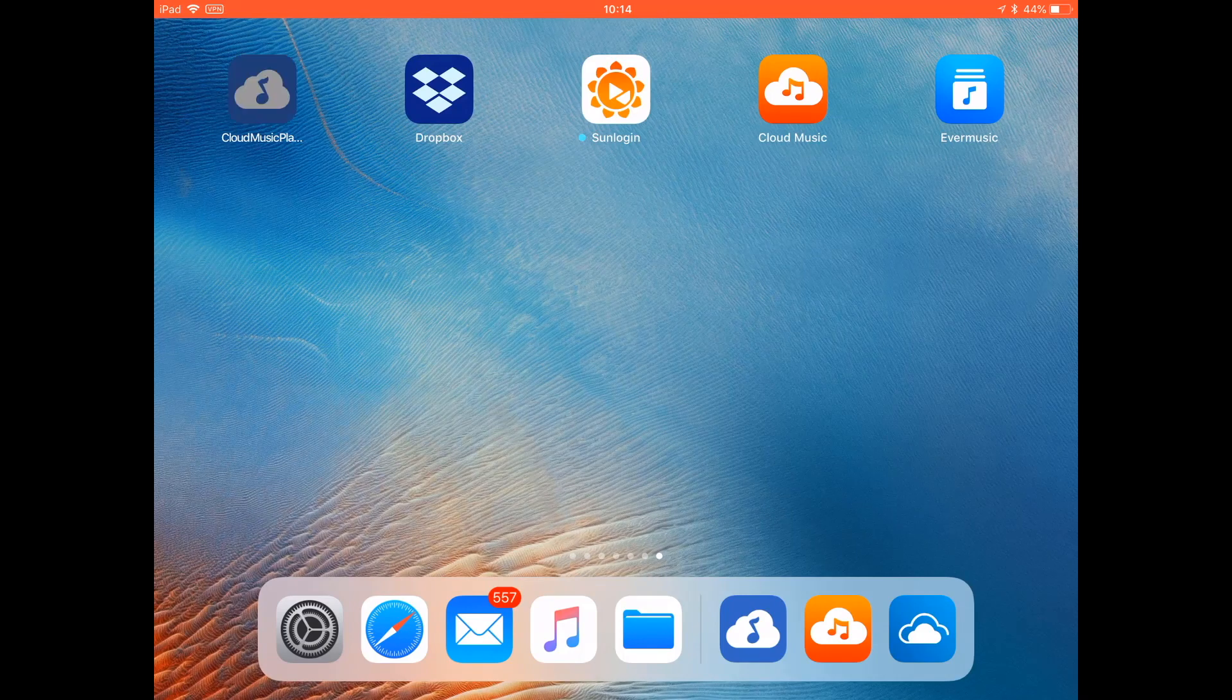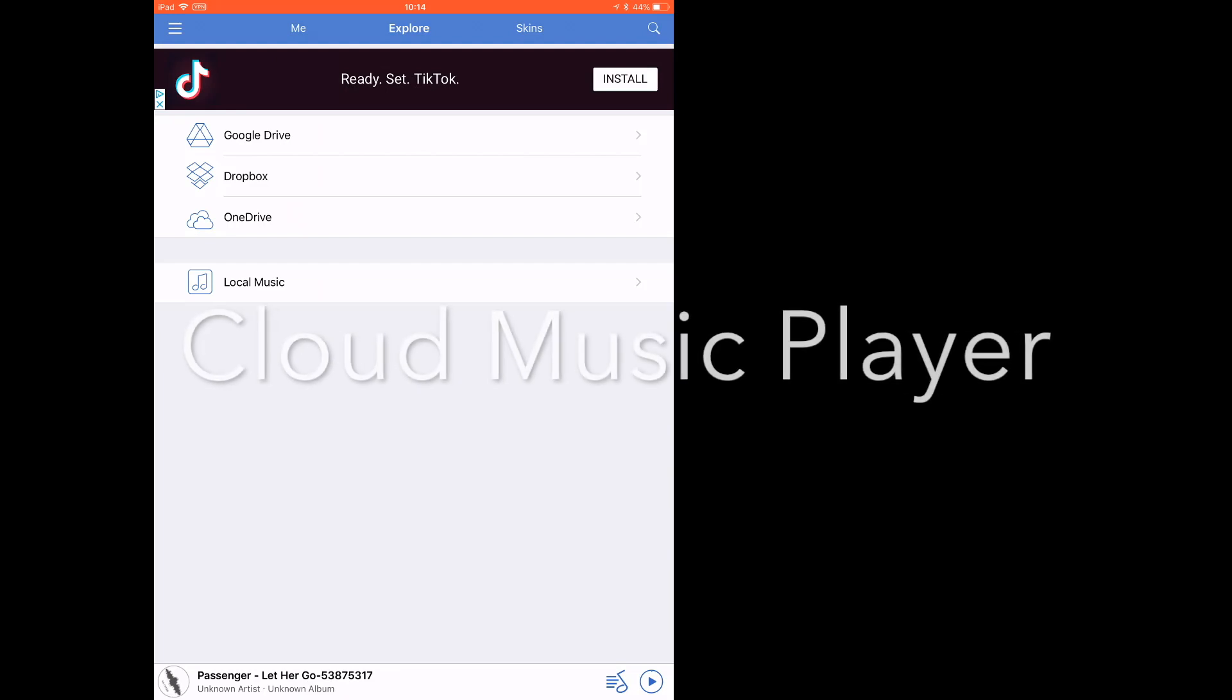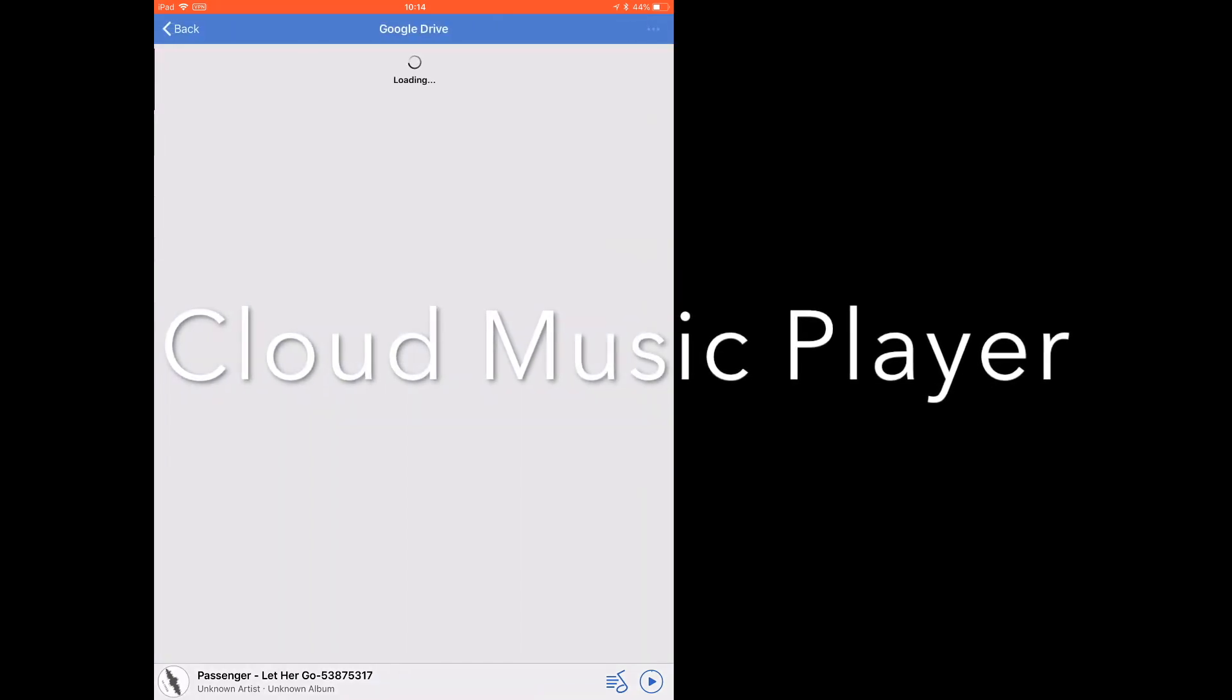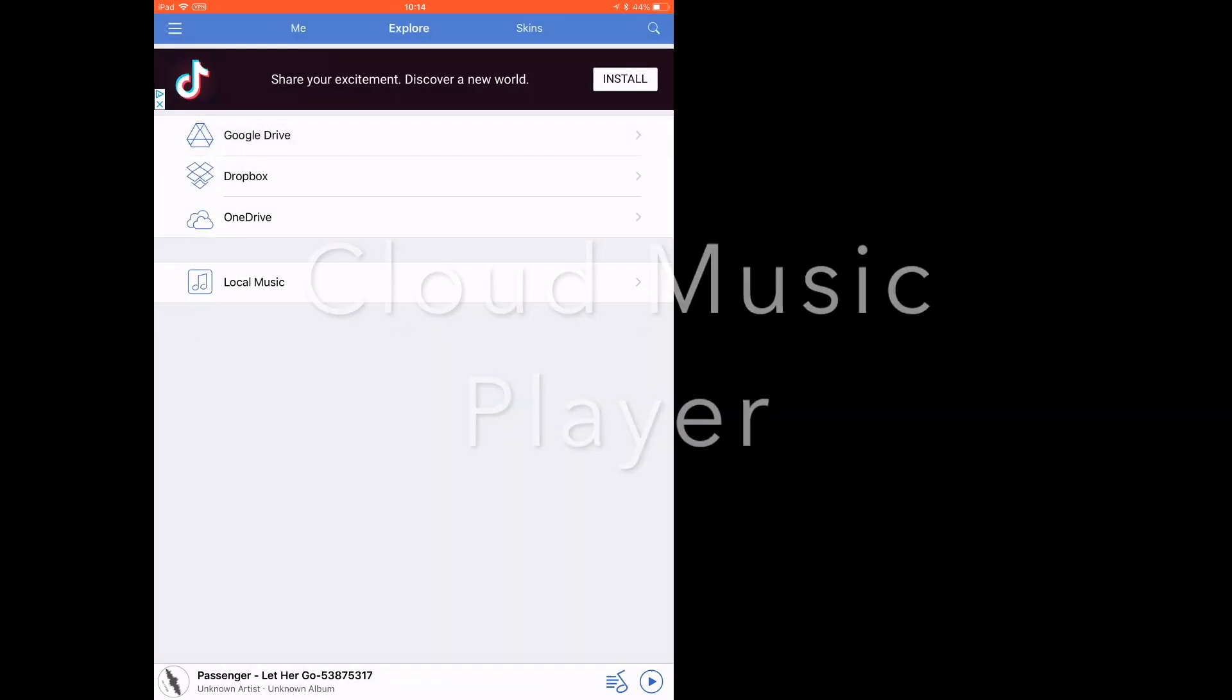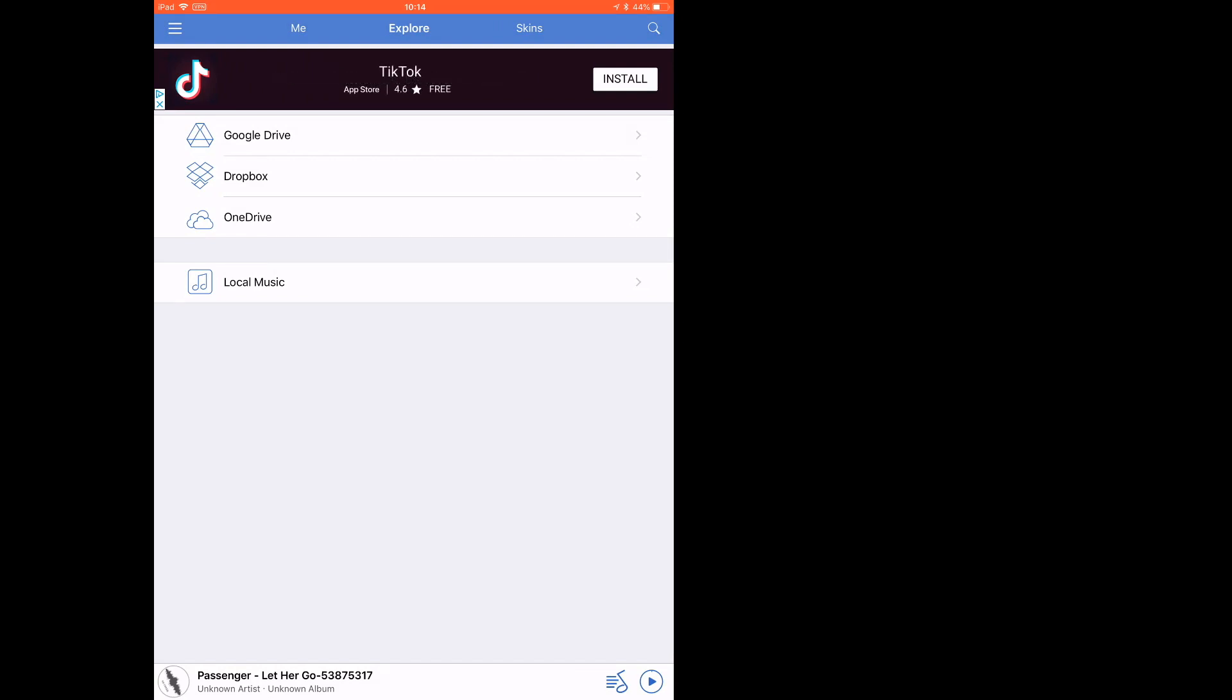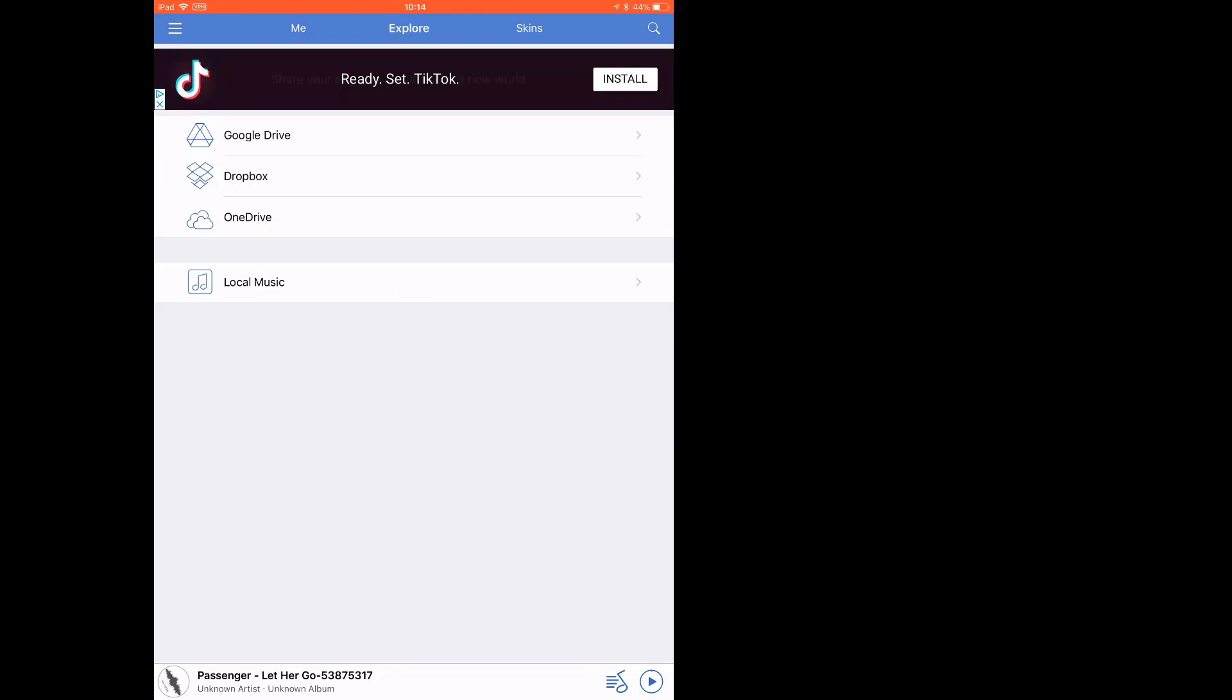The first cloud music player that works: this one I can add Google Drive, OneDrive, and Dropbox. You can also play local music from the music library. But the only problem is I cannot actually stream music.